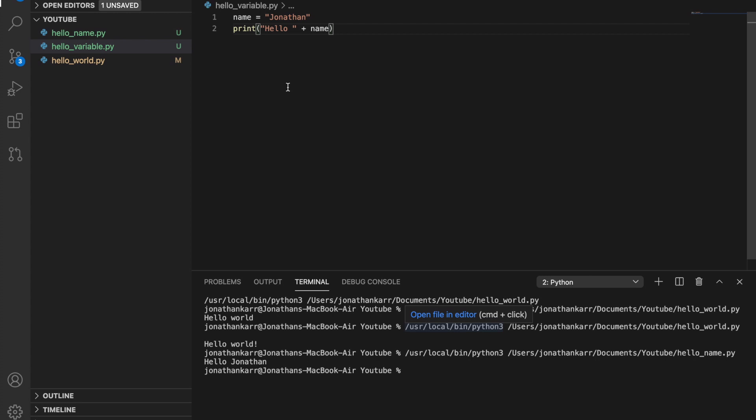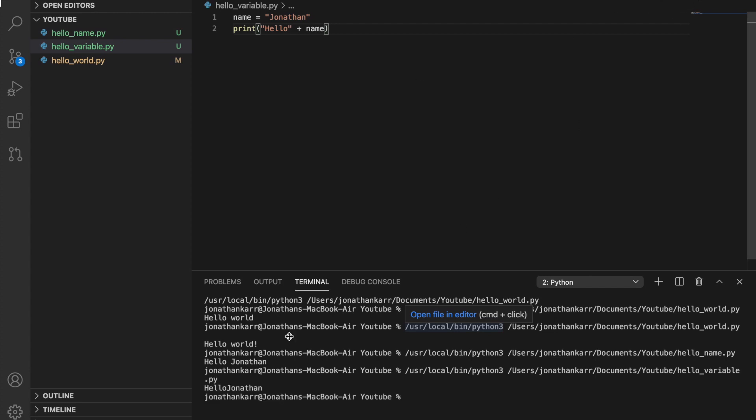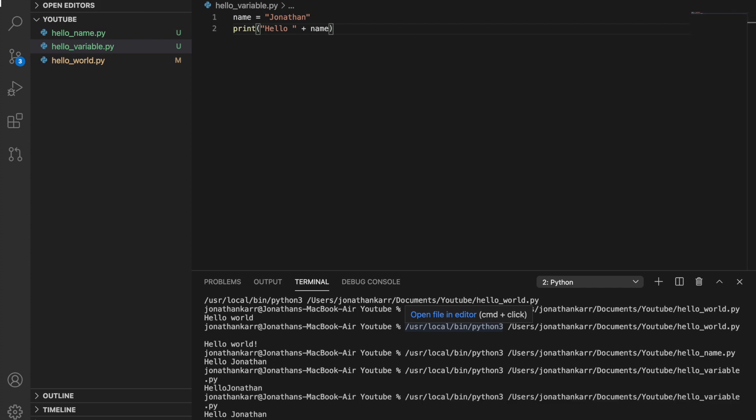If we didn't have the space here and printed it, it would print hello Jonathan as one word. That's why we should have a space after hello. When we run this we get hello Jonathan.